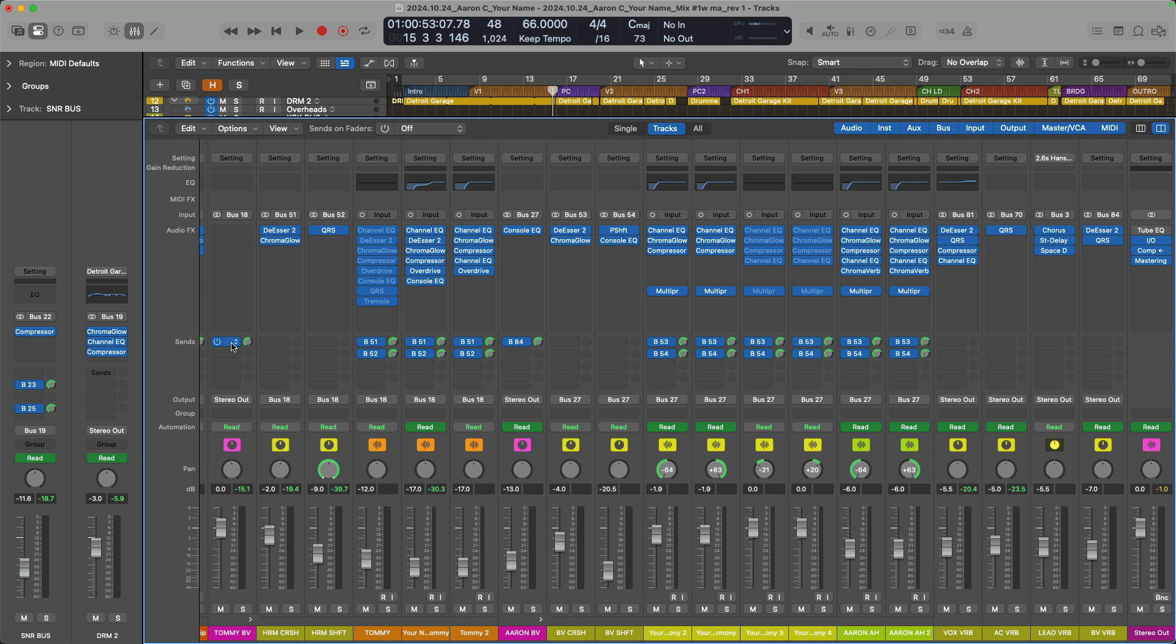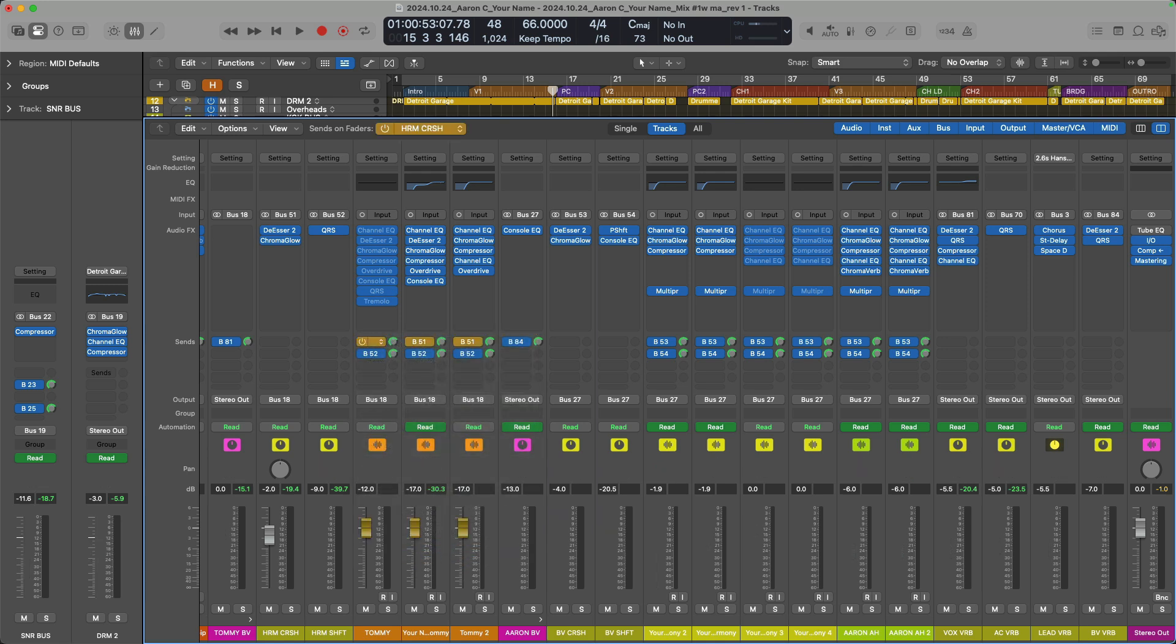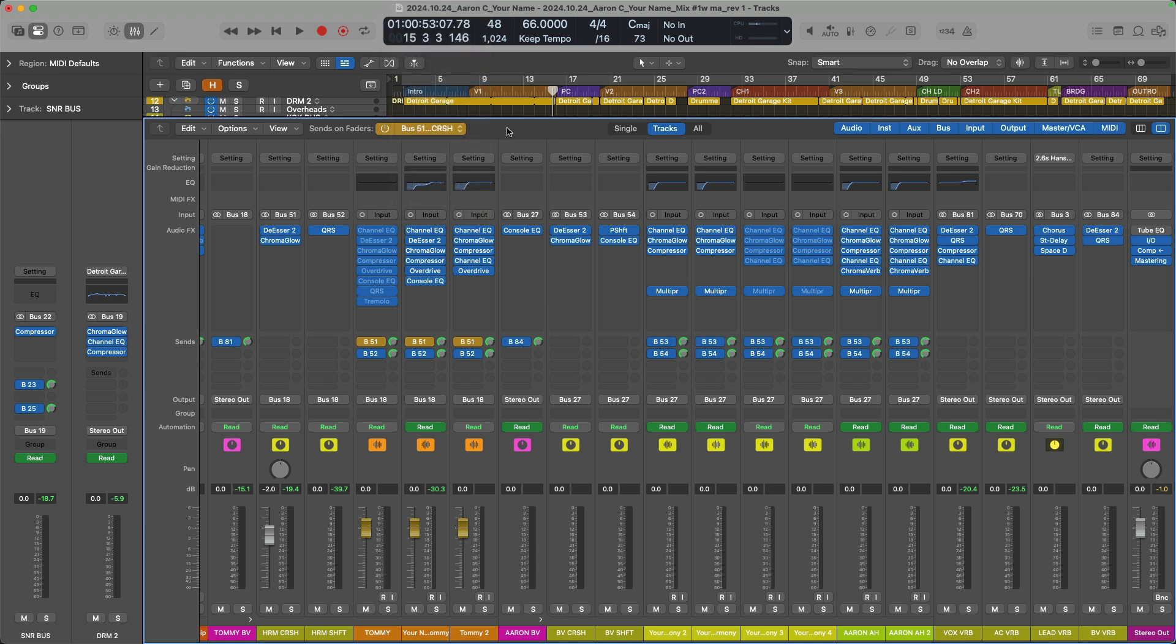Now the third option for quickly identifying which channel strips are going where in the mixer, let's go right up to the top here where it says sends on faders in the mixer. Now, depending on your Mac screen size, you may or may not see this option at the top. In that case, you can just click on one of these send fields to reveal sends on faders at the very bottom. All right, so now I can see for the Harmony Crush channel strip, which is the parallel compression channel strip that I have for my harmonies, every channel strip associated with this bus assignment.